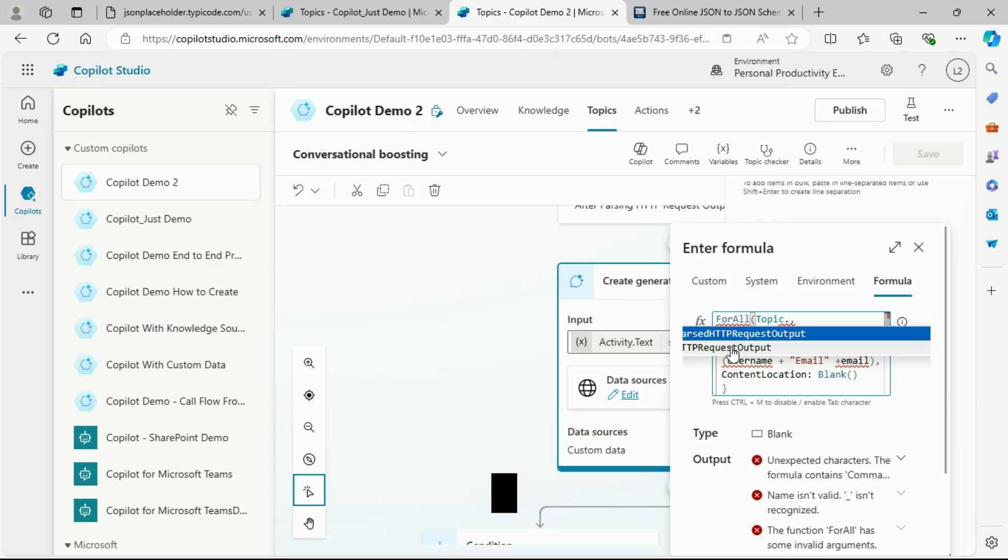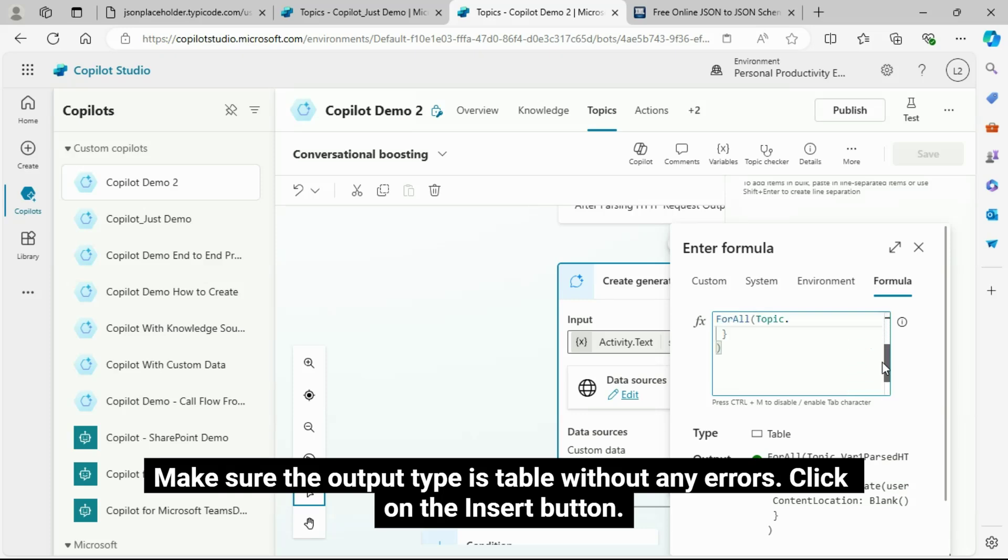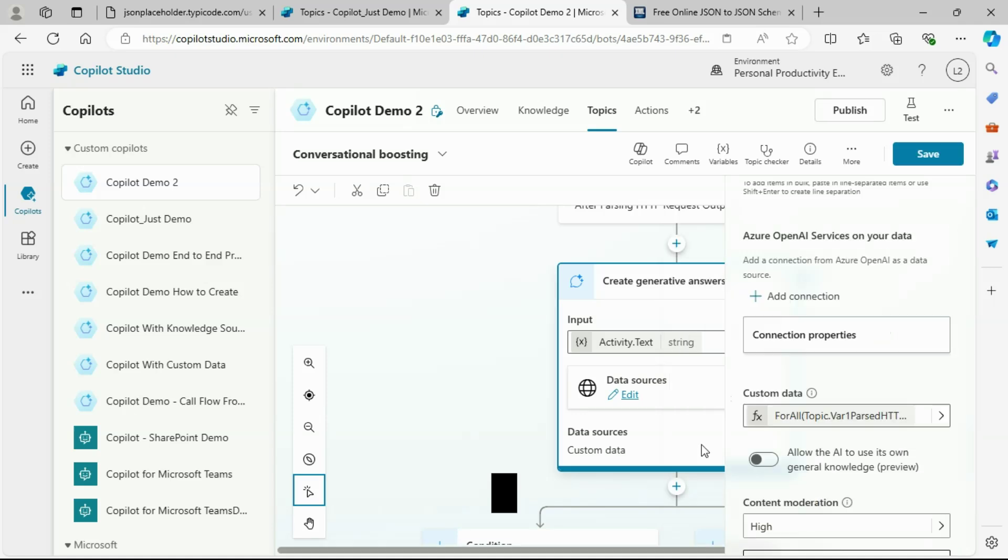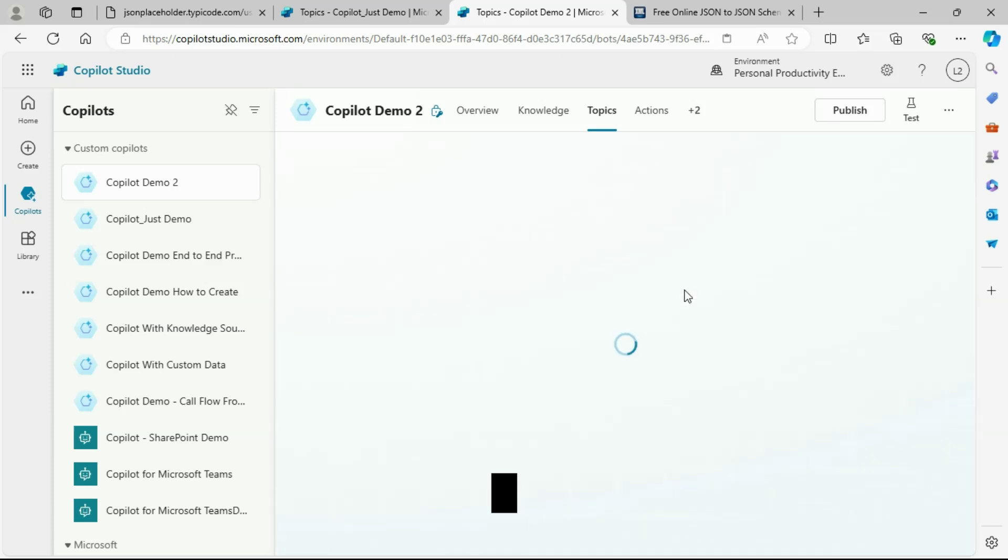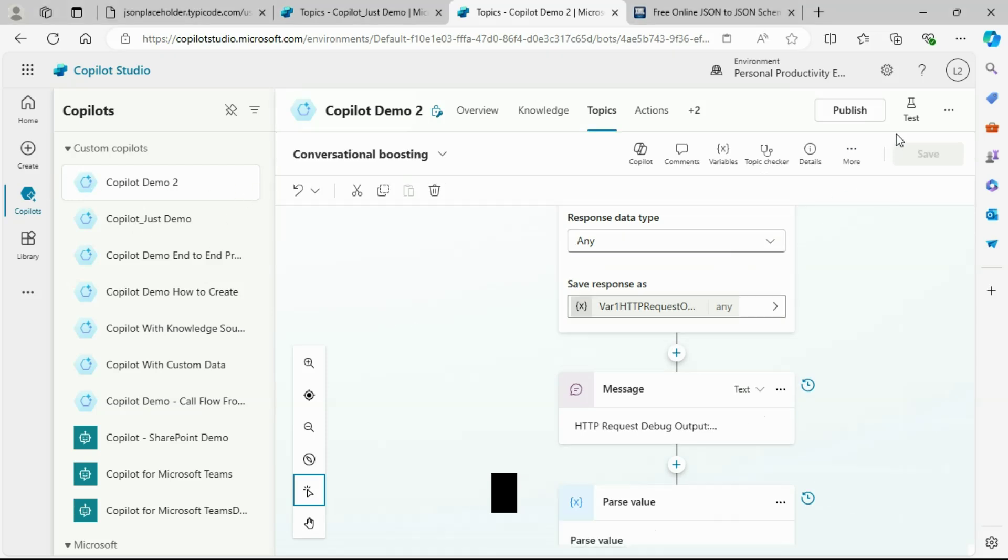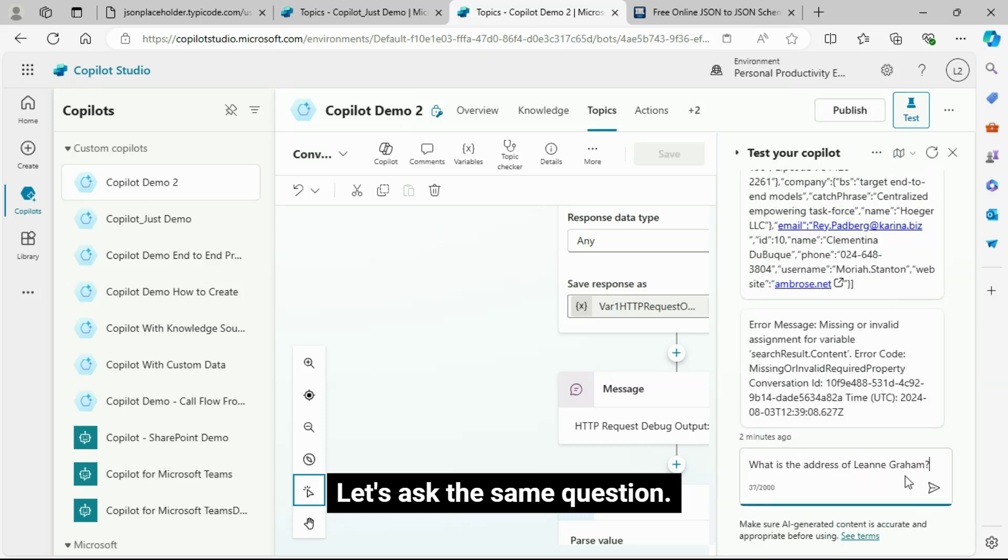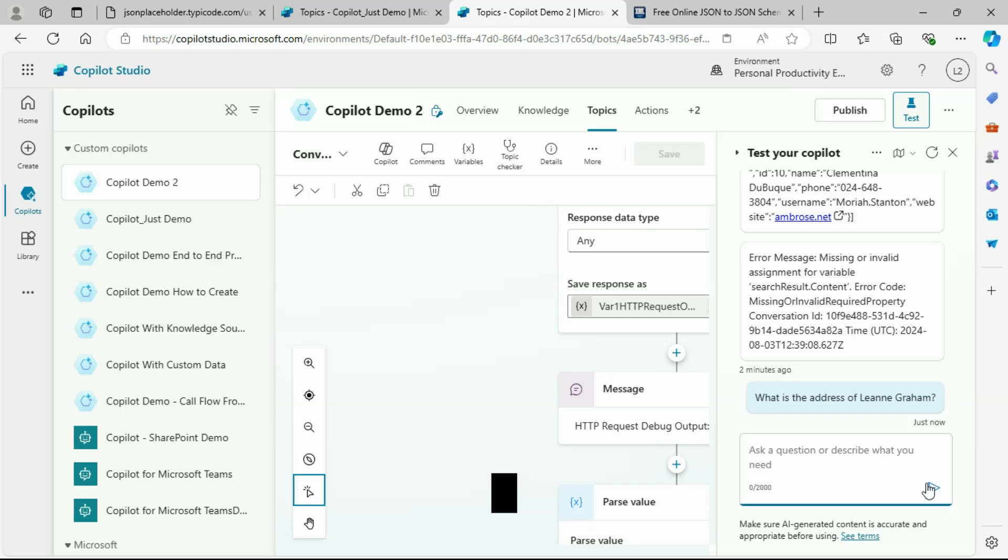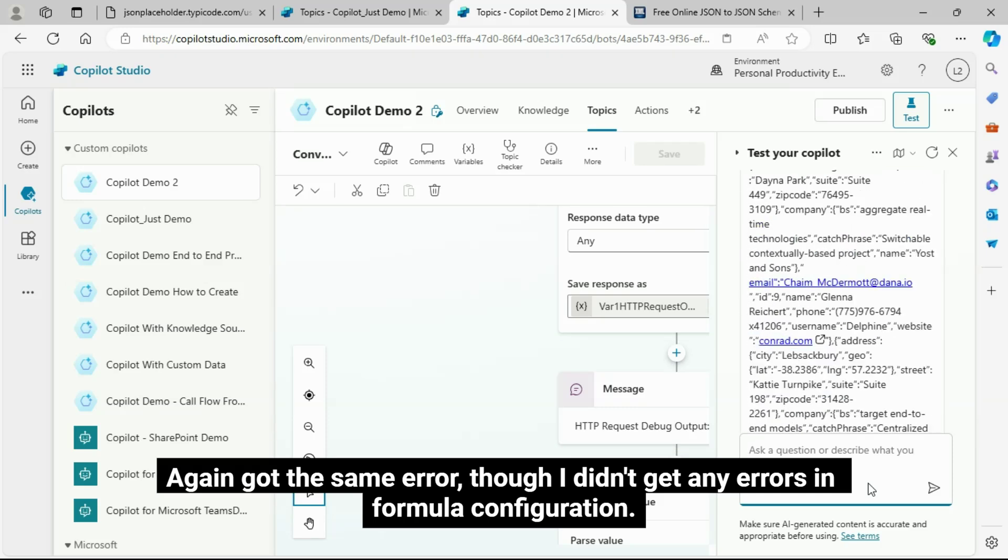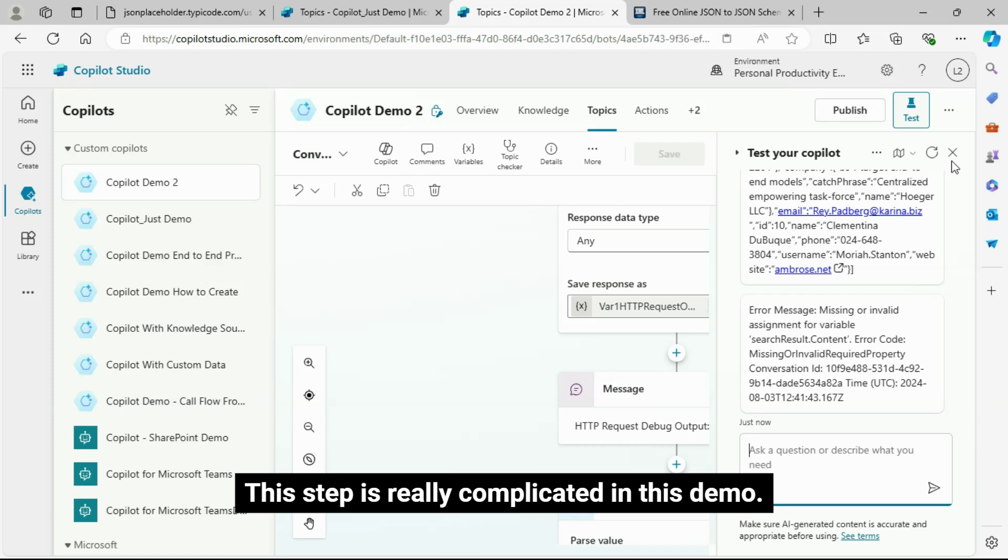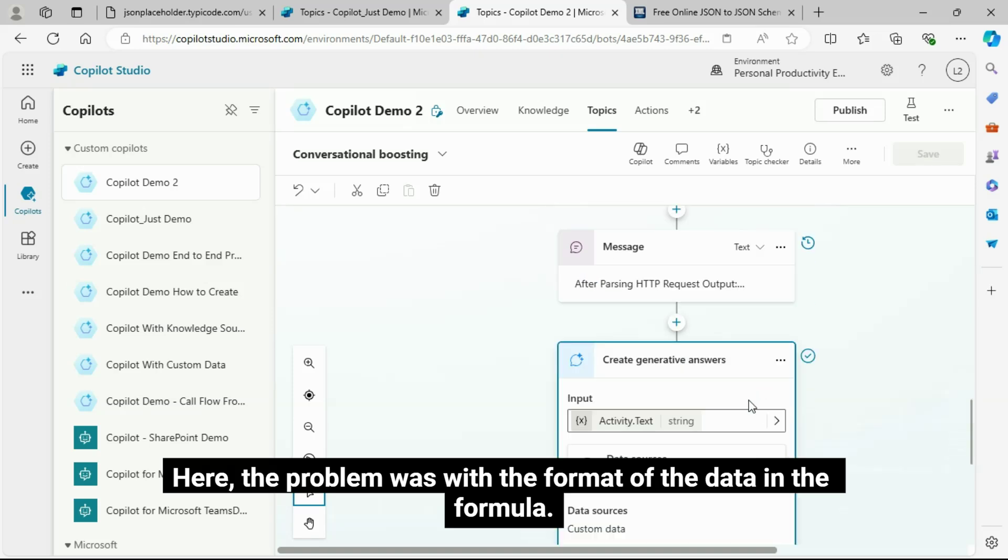Select your parsed value output variable inside the ForAll loop. Make sure the output type is table without any errors. Click on the Insert button. Let's ask the same question. Again got the same error, though I didn't get any errors in formula configuration. This step is really complicated in this demo.